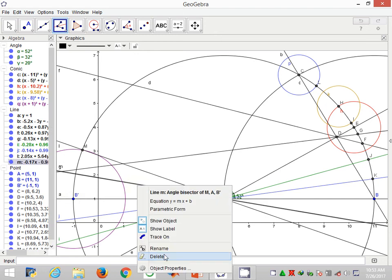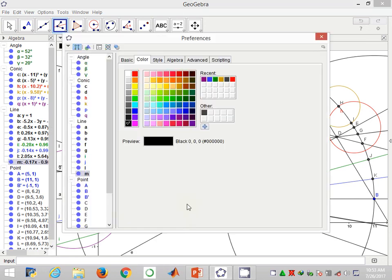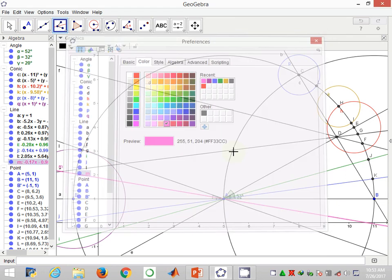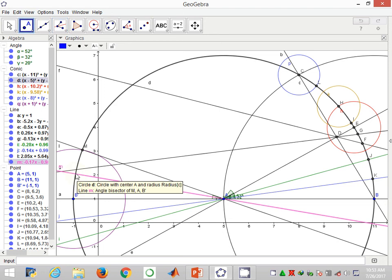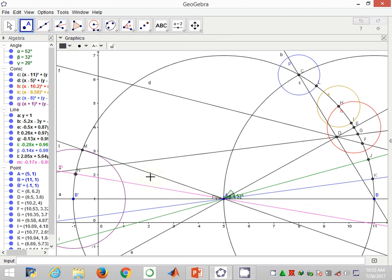I label this point of intersection between the bisector and the curve B prime M as point N. Further, I'll use the angle measure tool to determine the size of the angle NA B prime, and that gives me 10.